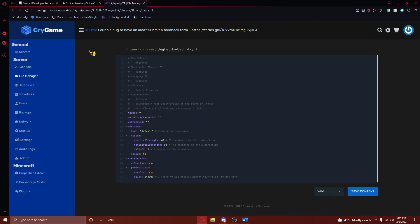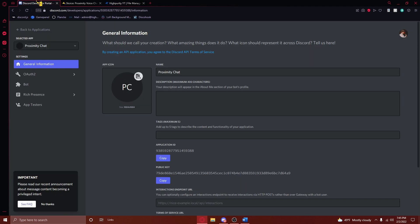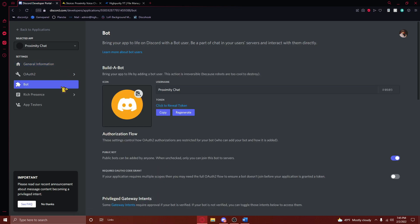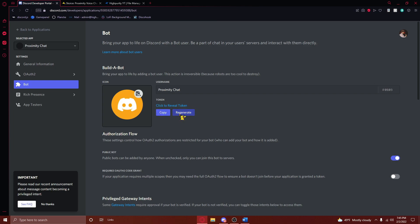From here, you'll need to navigate back to your Discord Developer Portal. Then, on the left, you'll need to navigate to the Bot tab. And then, press Copy right here. Please note that anyone who has access to your token can access your Discord bot, and if you believe your token to be exposed, press on the Regenerate button right here. Anyways, once you've copied this, paste the token right in between the quotation marks right here.